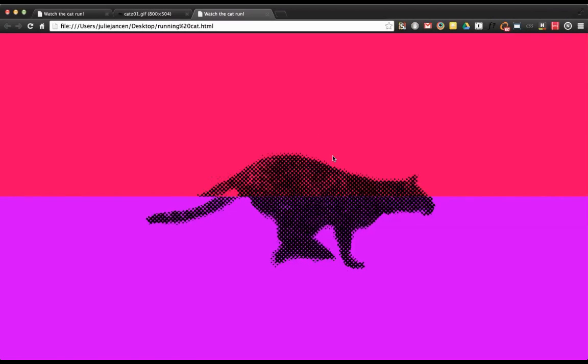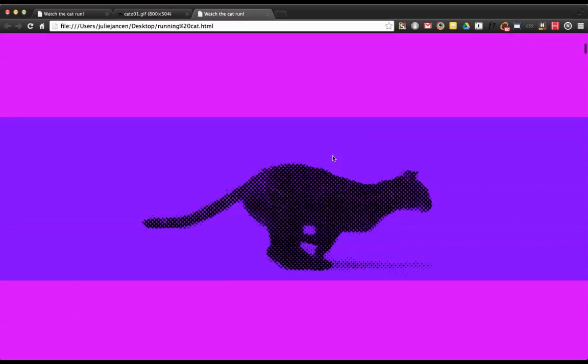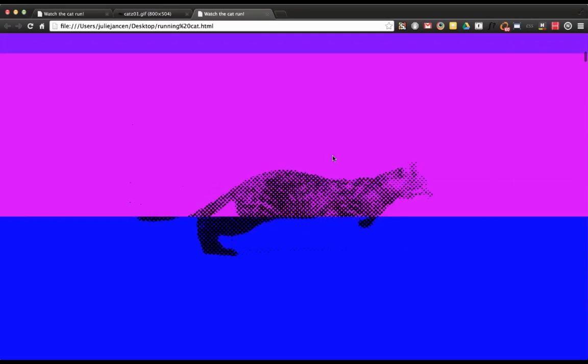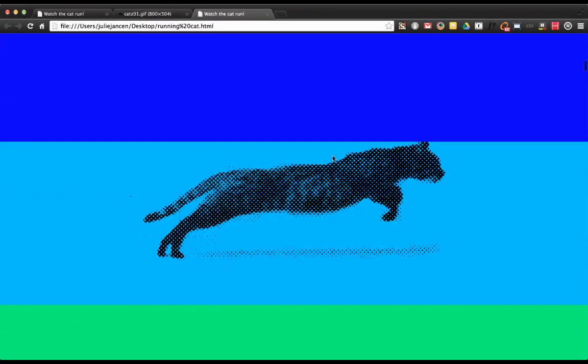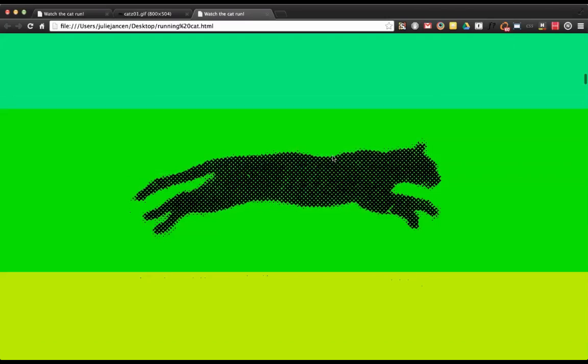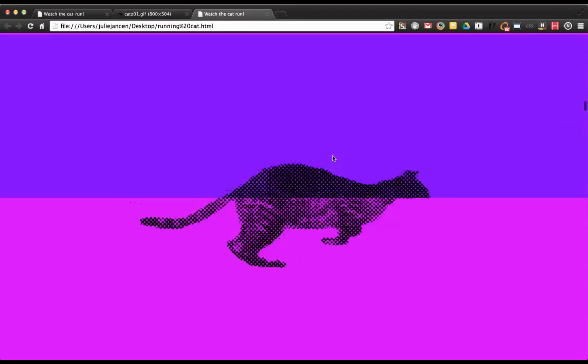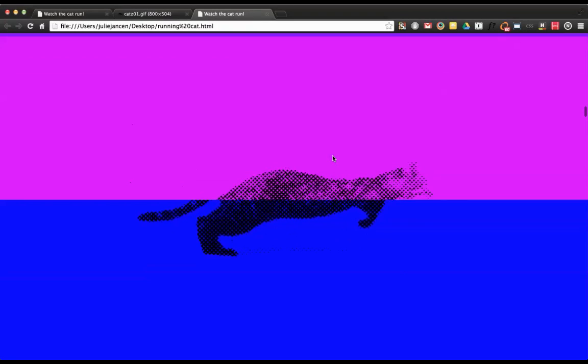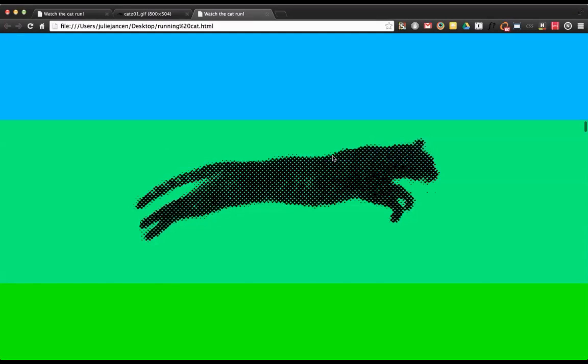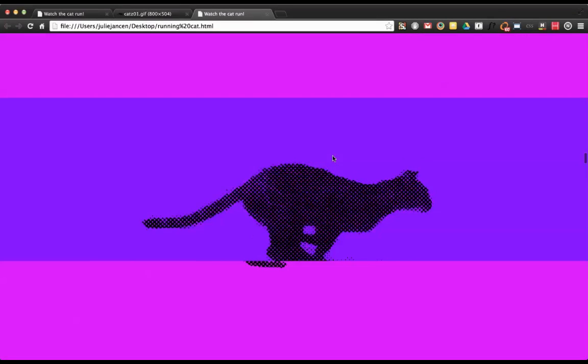All right. So here is our new site. I'm going to continue to scroll and you can see that everything worked perfectly. We have our running cat.